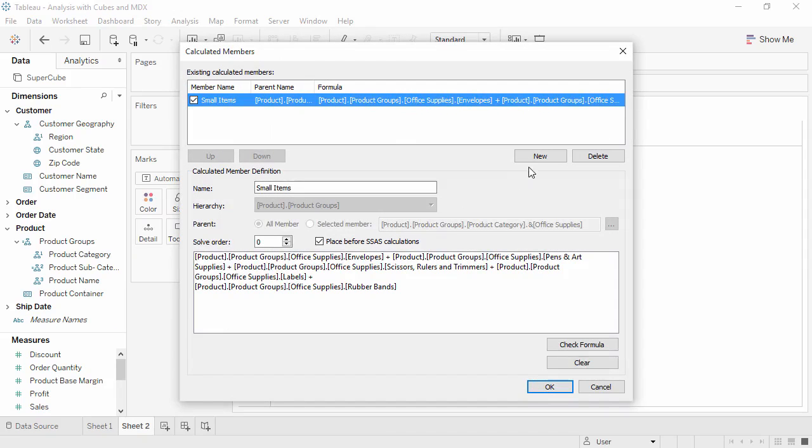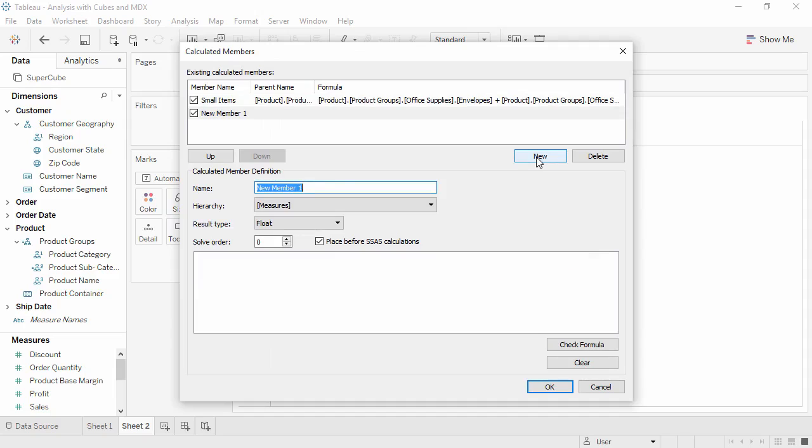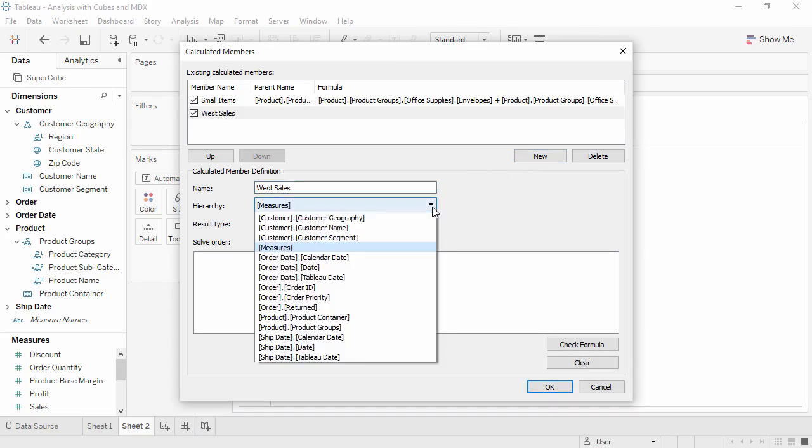We'll click New, and this time we'll name it West Sales. This time, we do want it in the measures hierarchy.